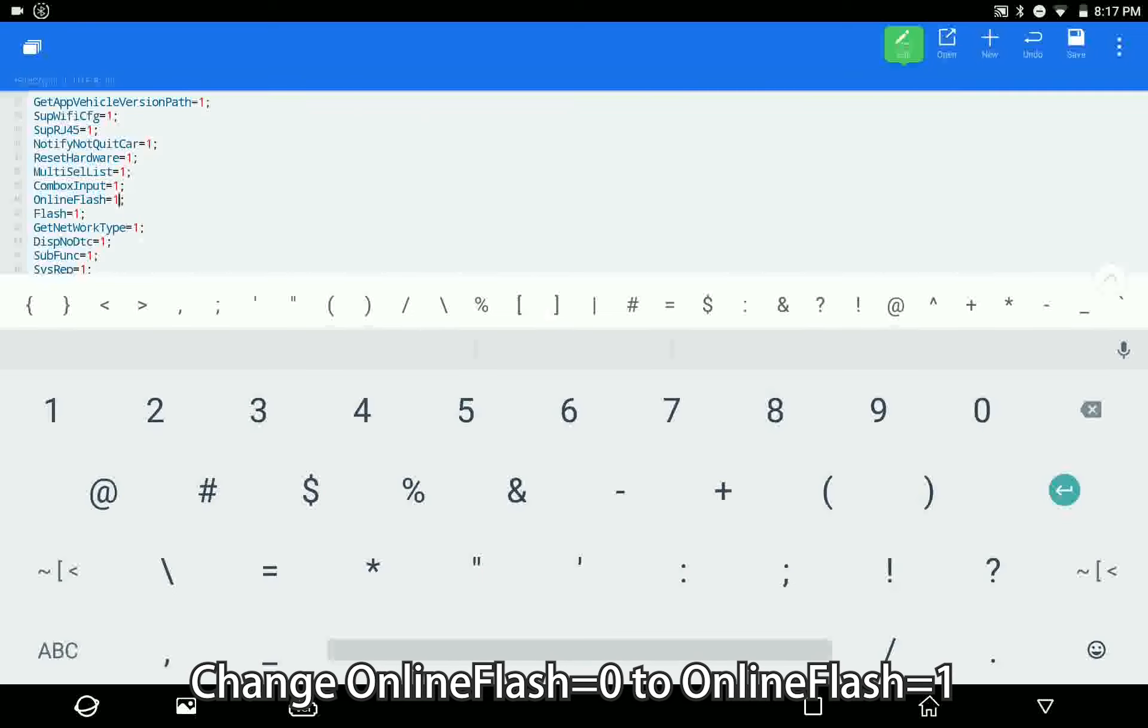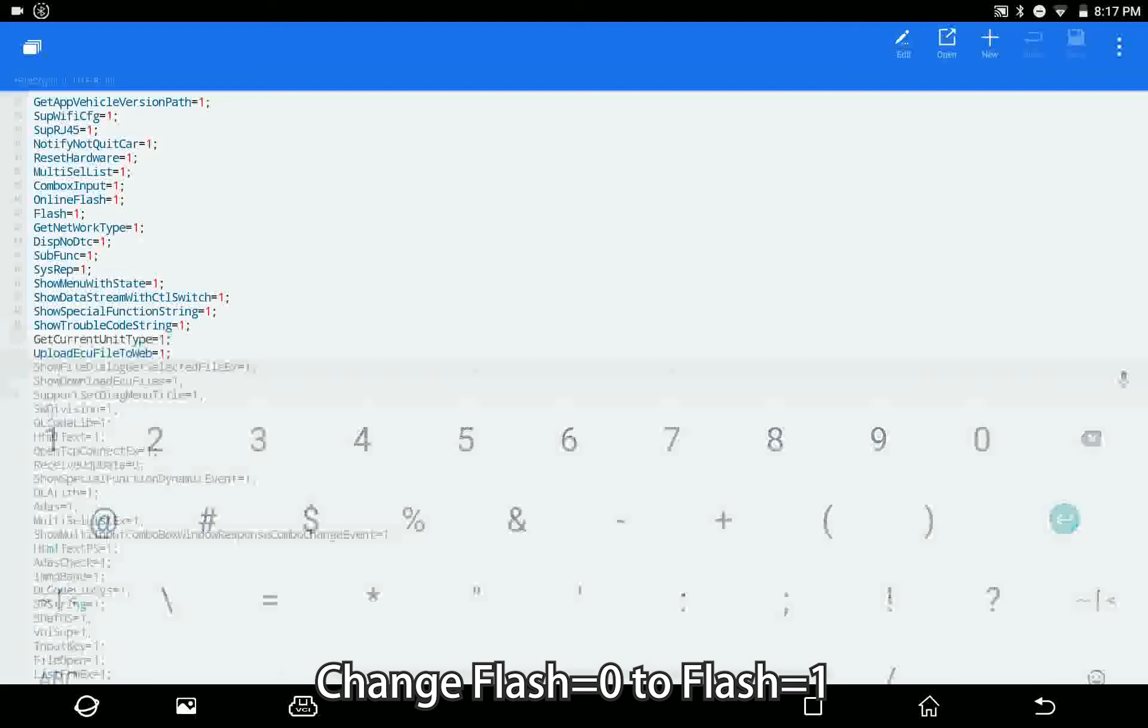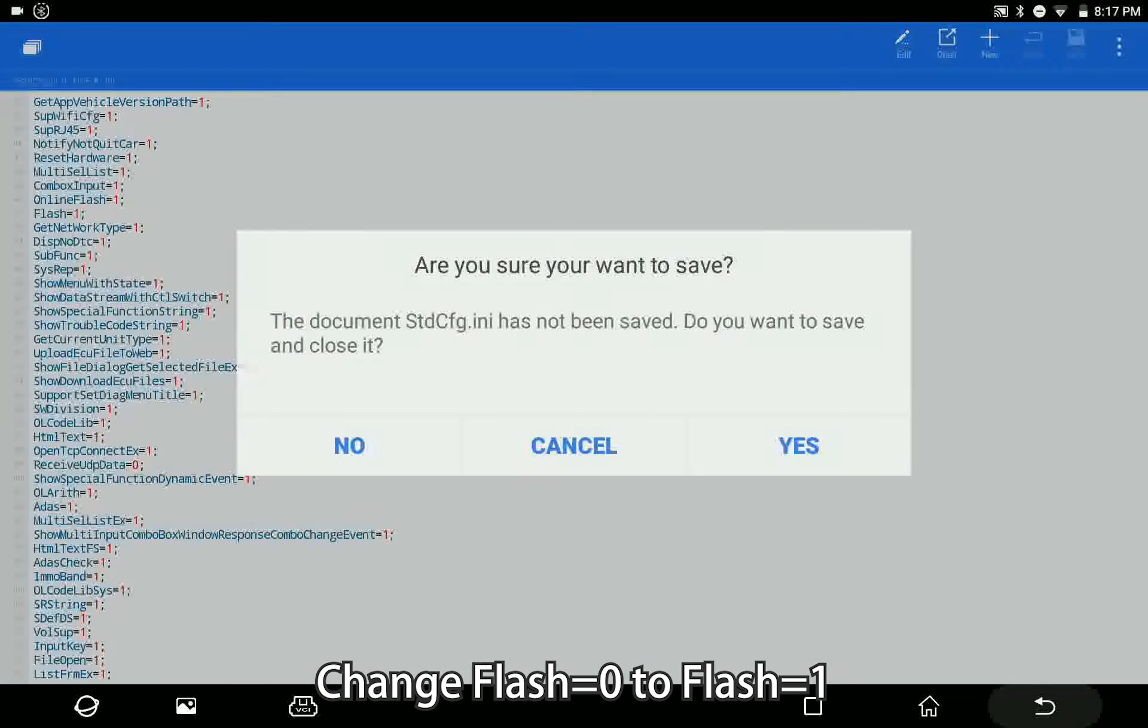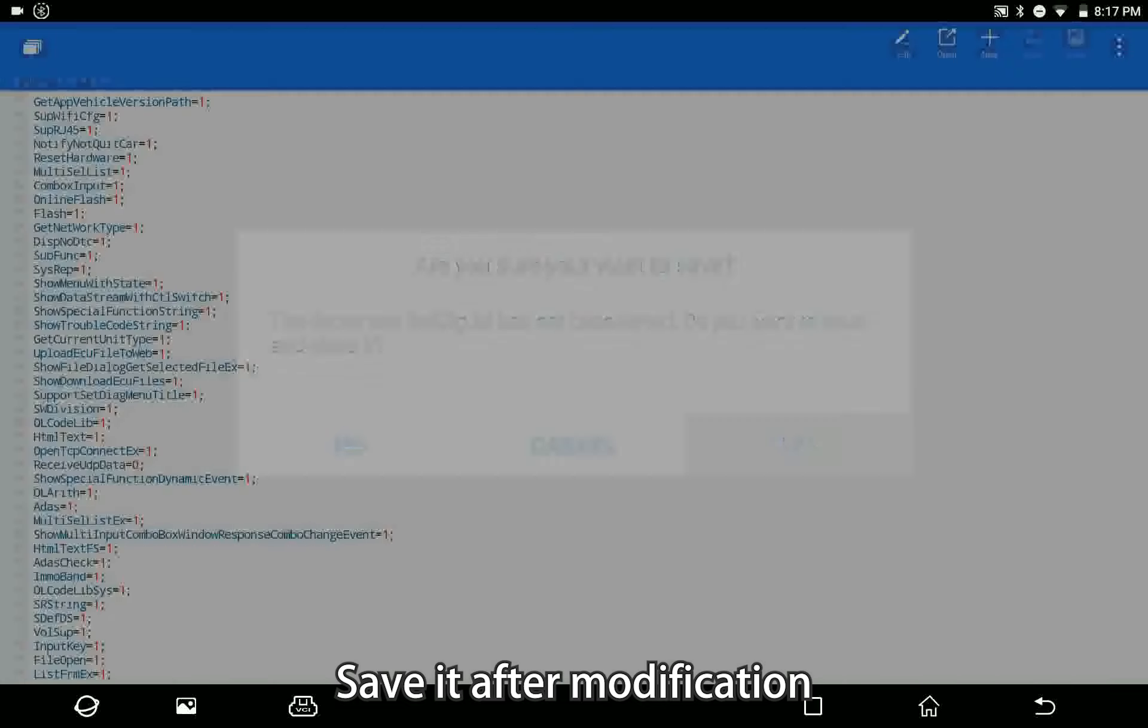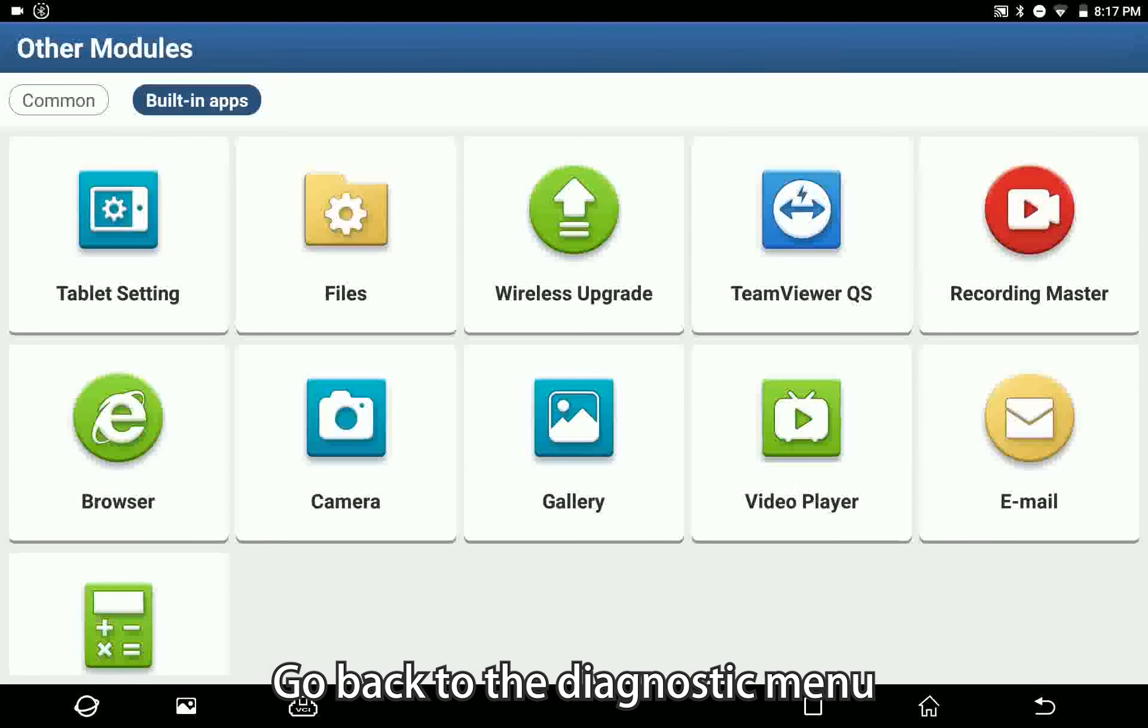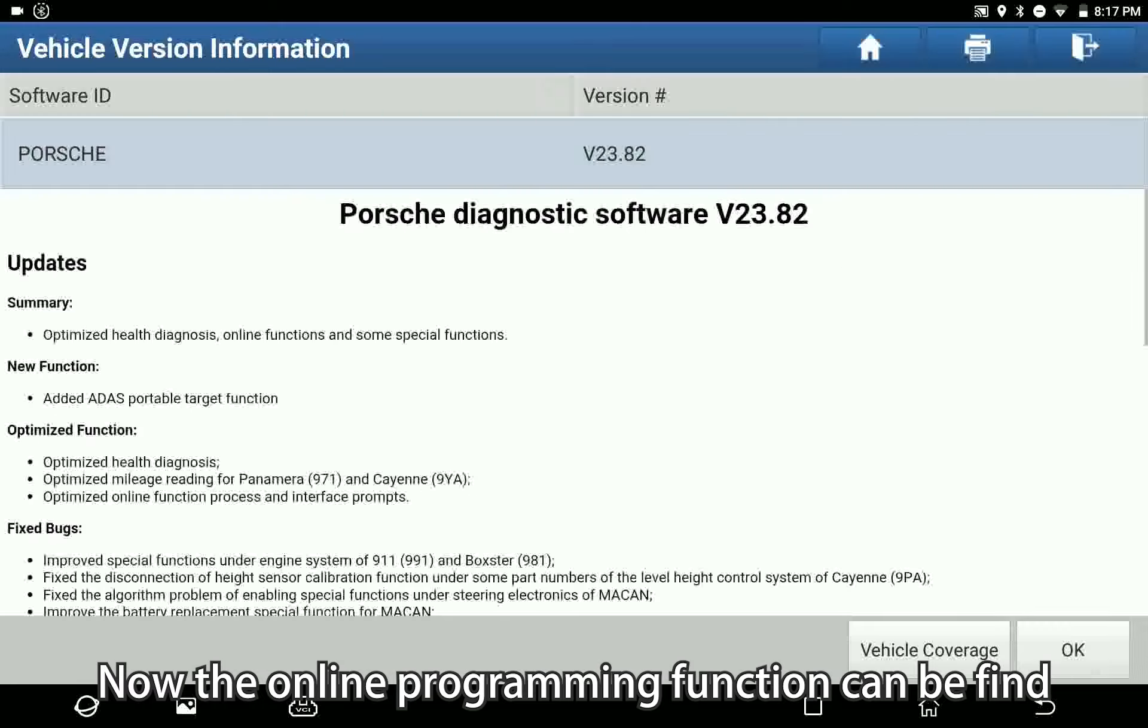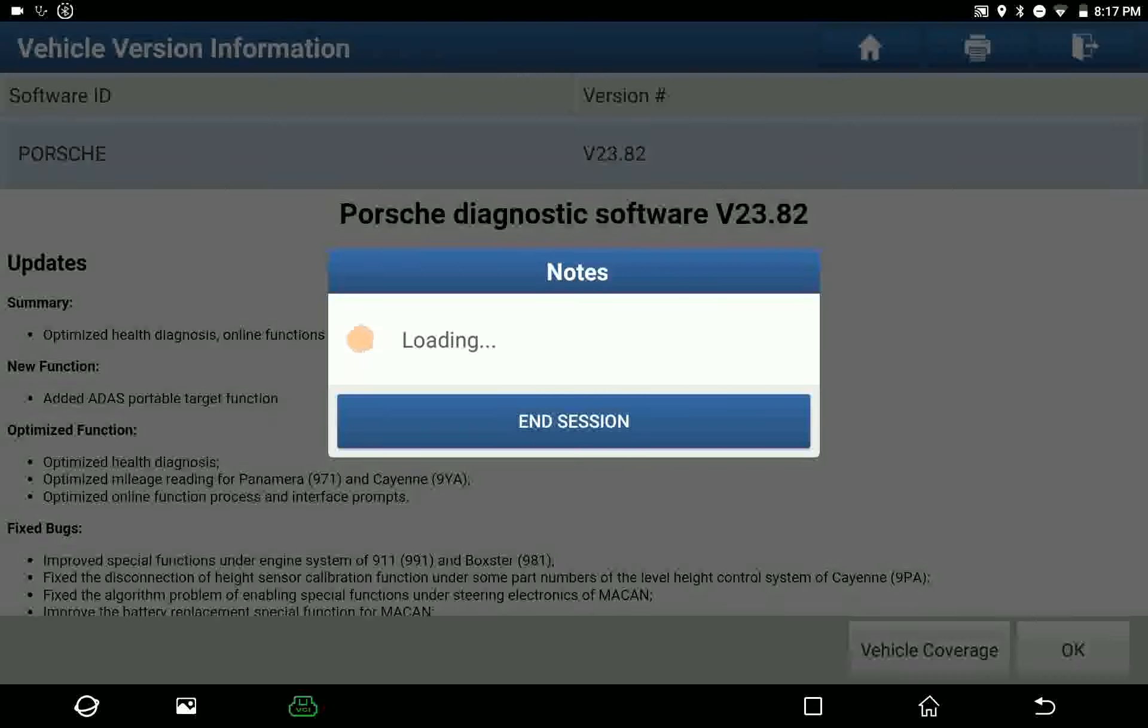Change flash equals zero to flash equals one. Save it after modification and go back to the diagnostic menu. Now the online programming function can be found.